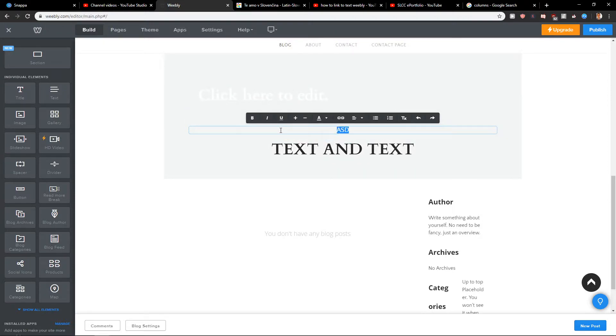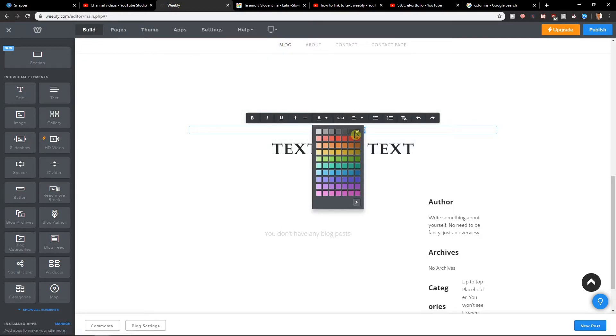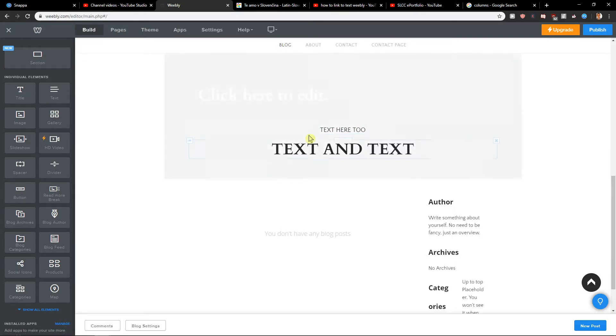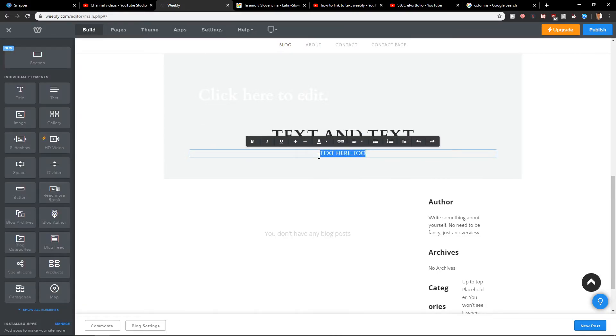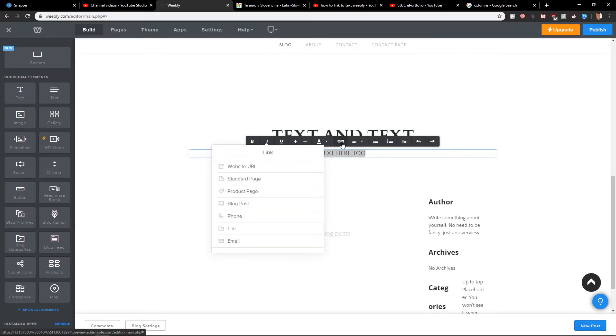Okay, and we have text here too. Let's also go with black, and what we can do is select it here. So here you want to click on 'create a link' and you are going